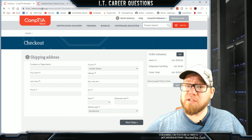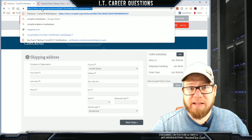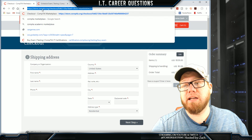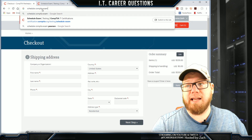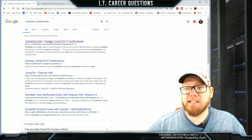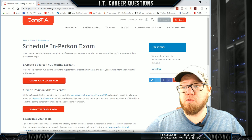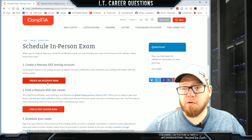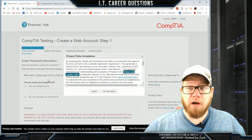The next thing we're going to do is go back to our browser and type in a Google search. We can type in 'schedule CompTIA exam' and the first link that comes up is the schedule exam page from the CompTIA website. It says schedule in-person exam, so we need to create a Pearson VUE testing account. We're going to click on that link and create an account now.